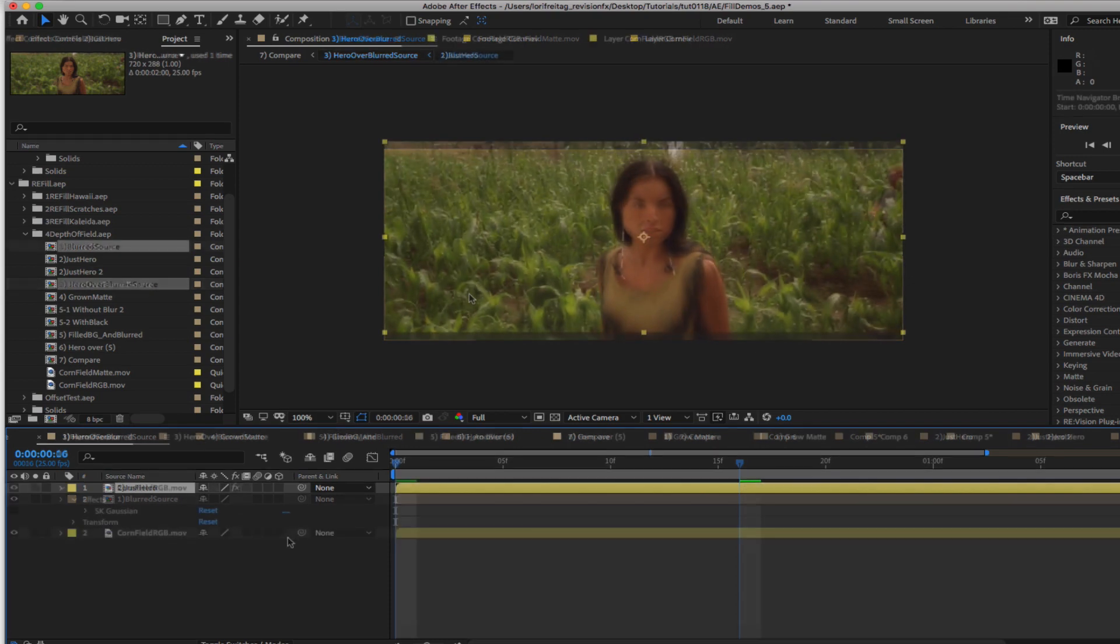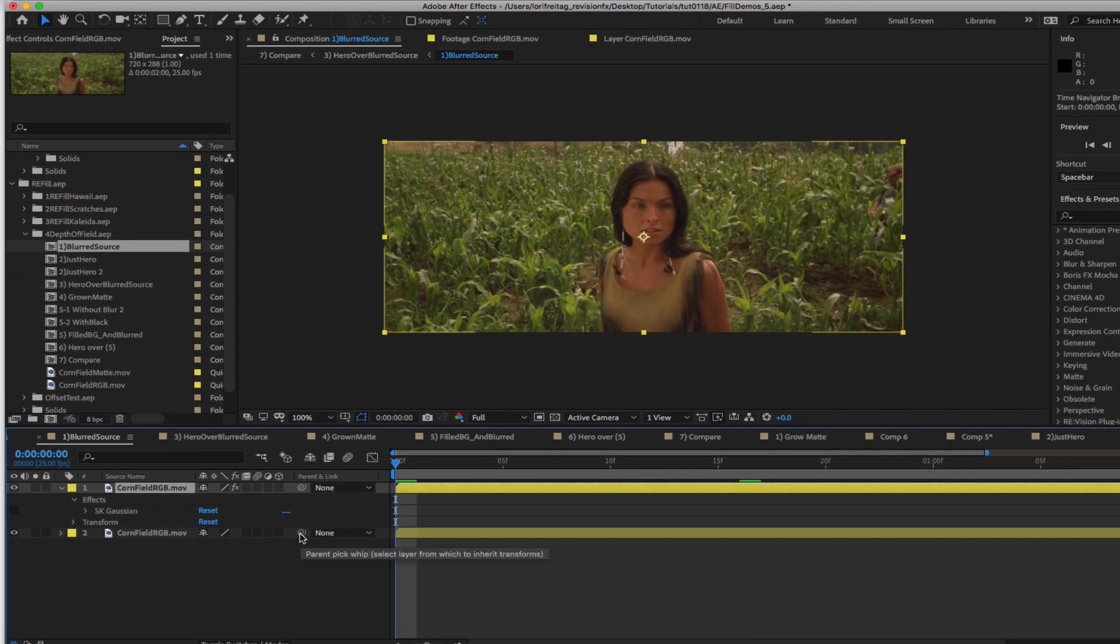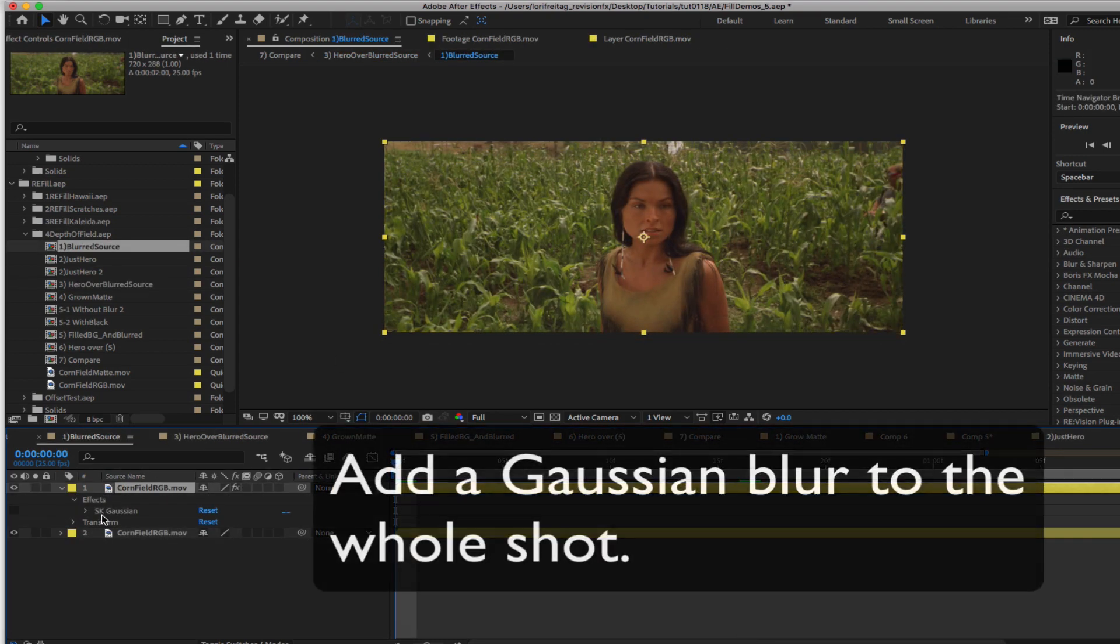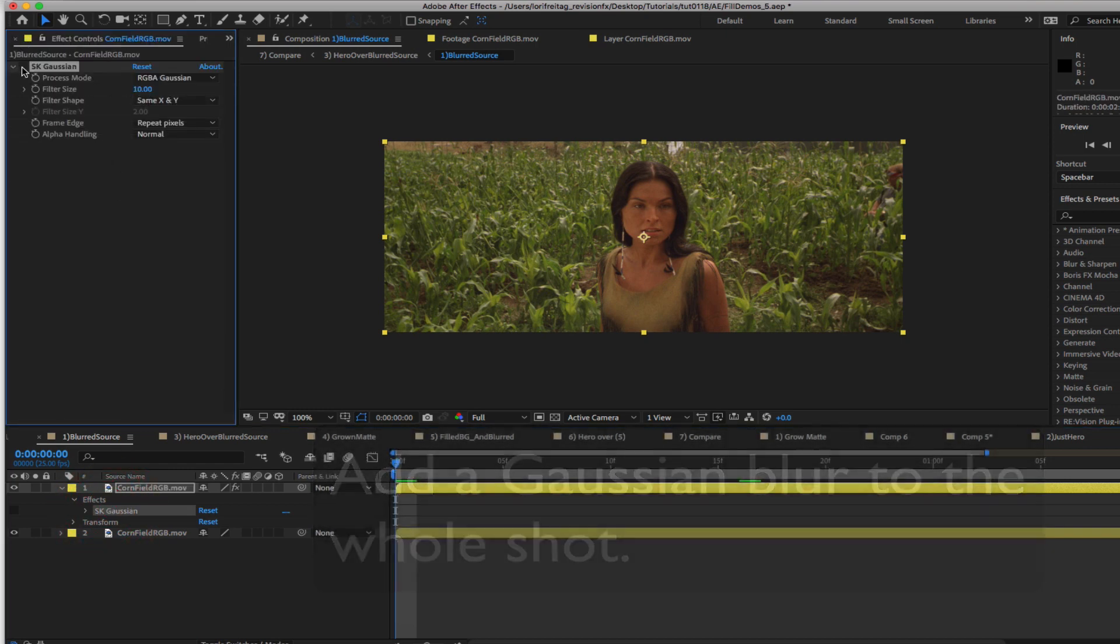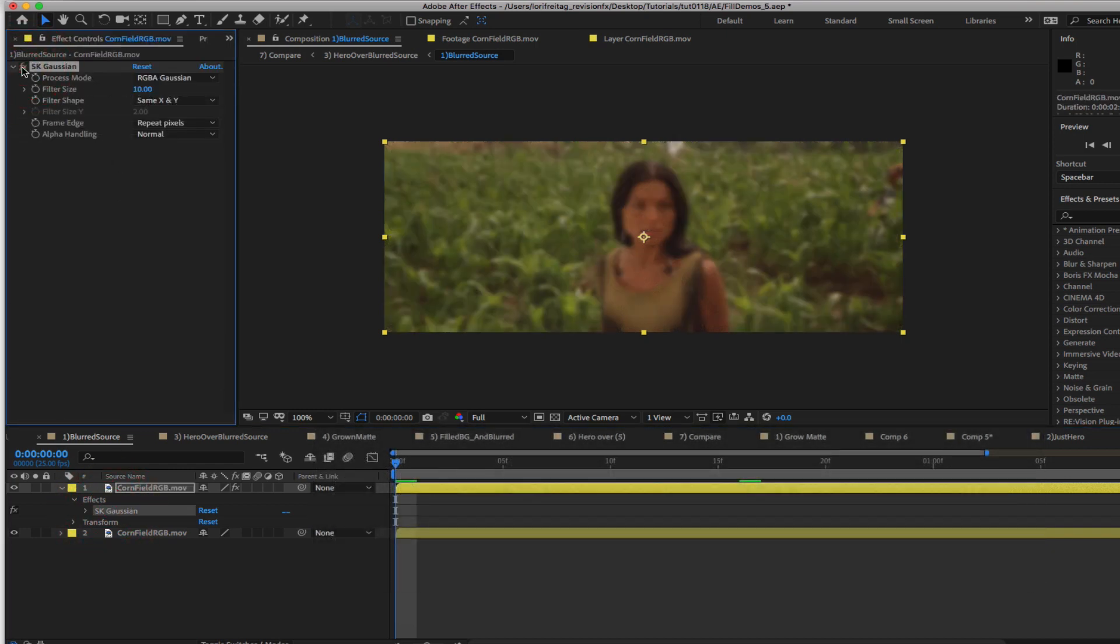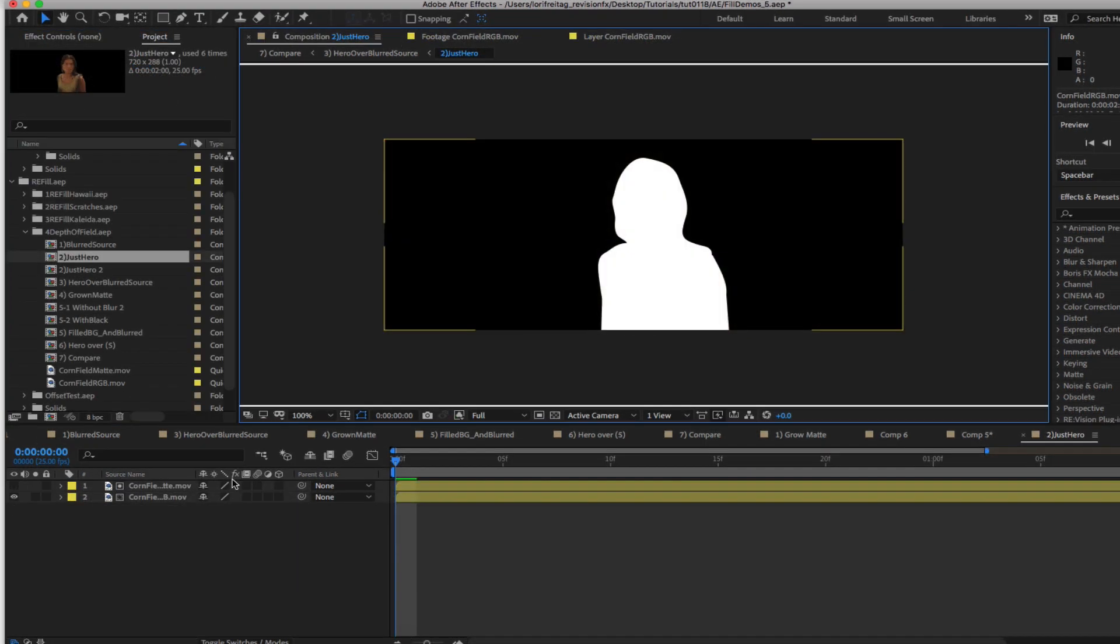First we can look at the original footage. We will add SK Gaussian which is our Gaussian blur to the whole shot. You can use any Gaussian blur for this. We can make that 10 pixels in this case. We've already made a matte for the girl and that is here on layer 1.